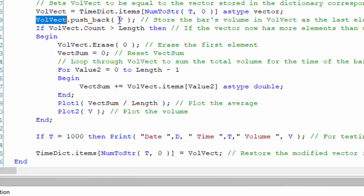Then what we say is, because that just keeps on adding things to a vector, we need some way of making sure we only have the number of items that we need, and that is the number that equals length. So we can find that average. What we say is if the count in the vector gets above length, then we erase the first element.